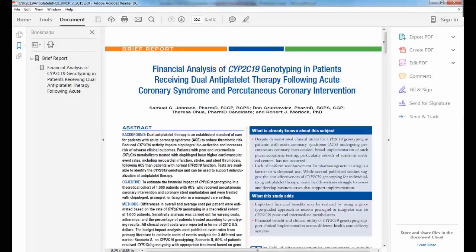It's a budget impact analysis, and the objective of this study was to model the financial impact of CYP2C19 genotyping in acute coronary syndrome (ACS) patients undergoing percutaneous coronary intervention (PCI), and treated with clopidogrel, prasugrel, or ticagrelor in addition to aspirin.